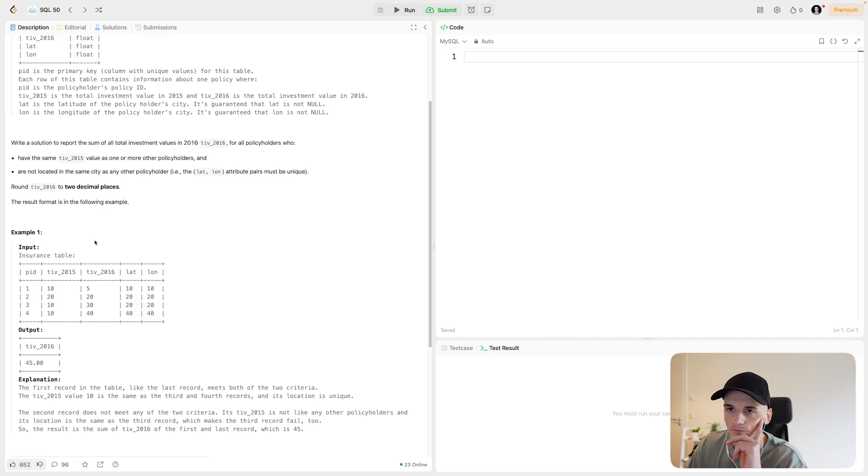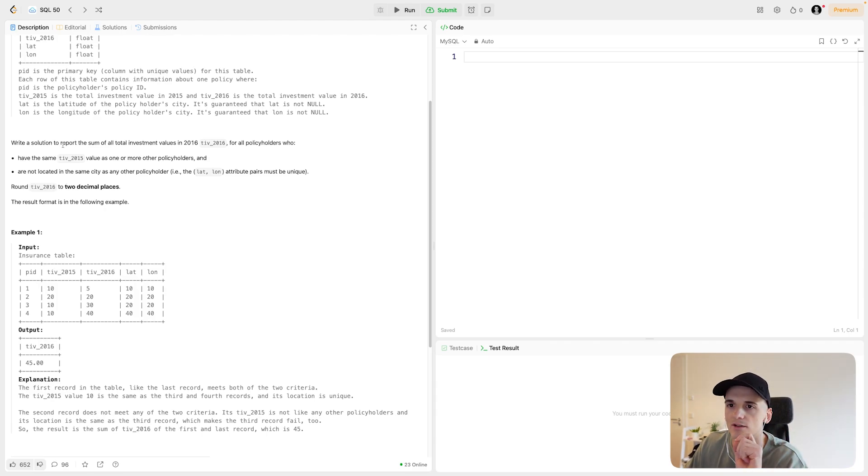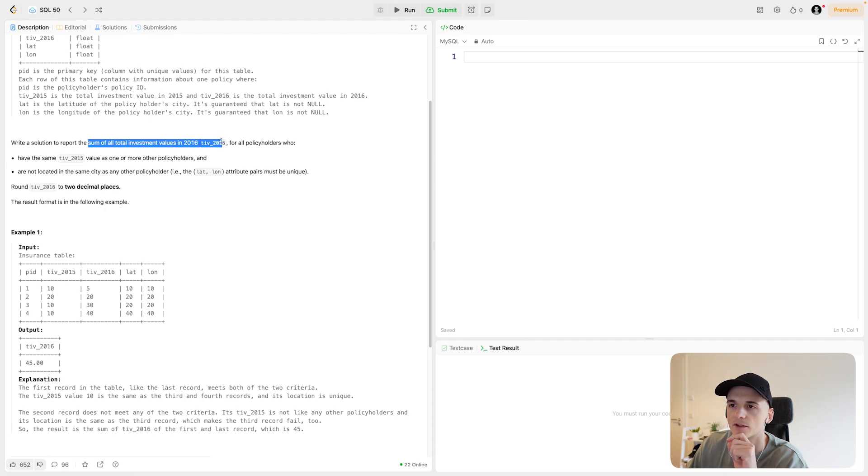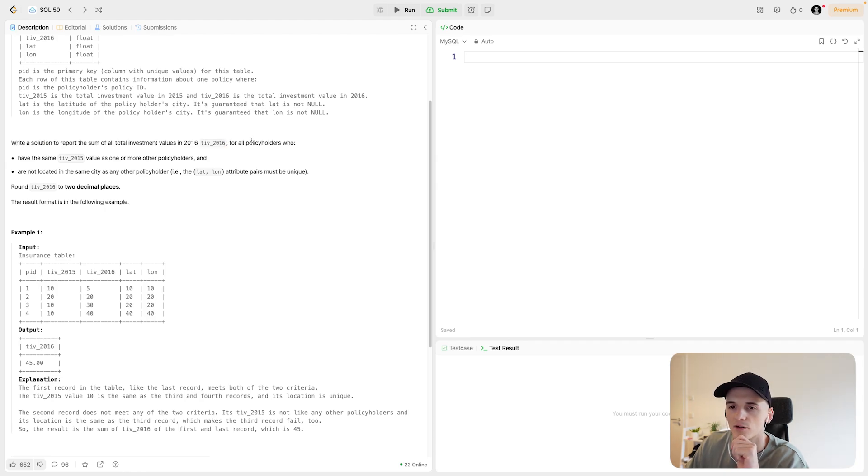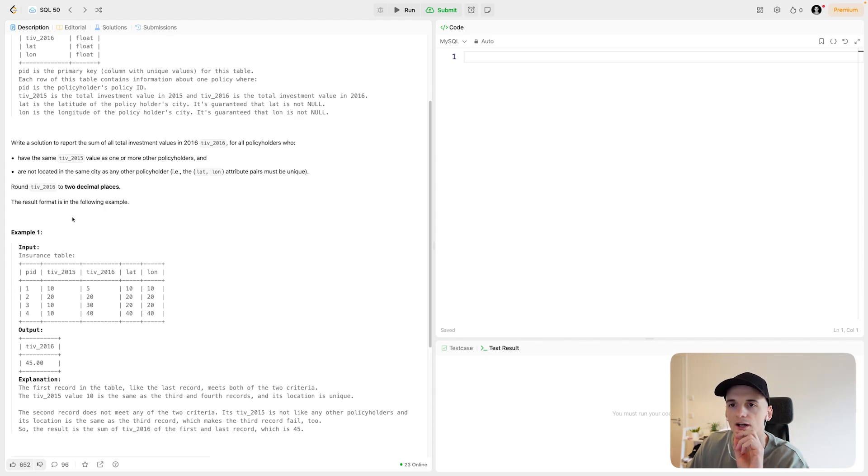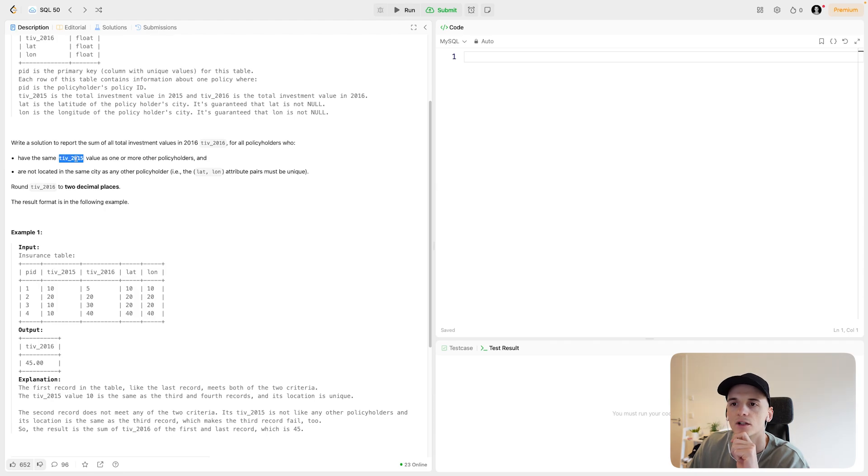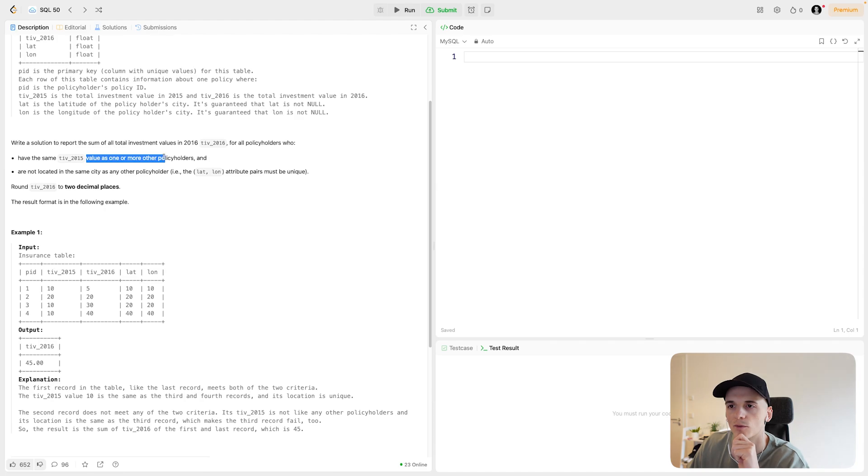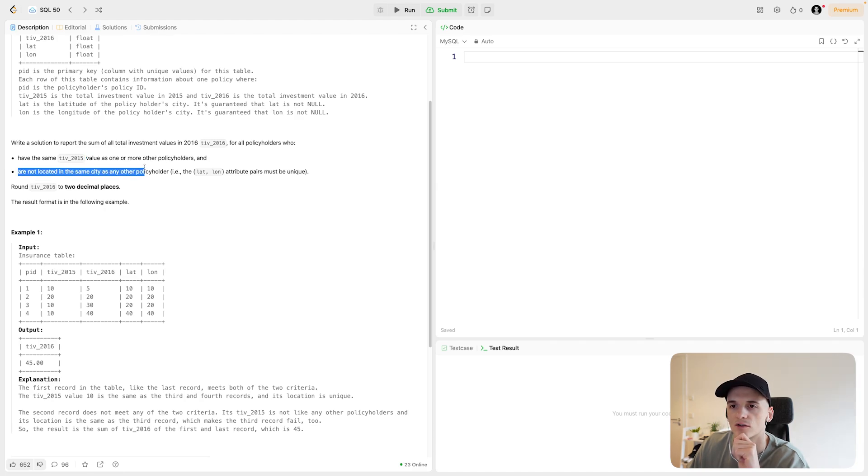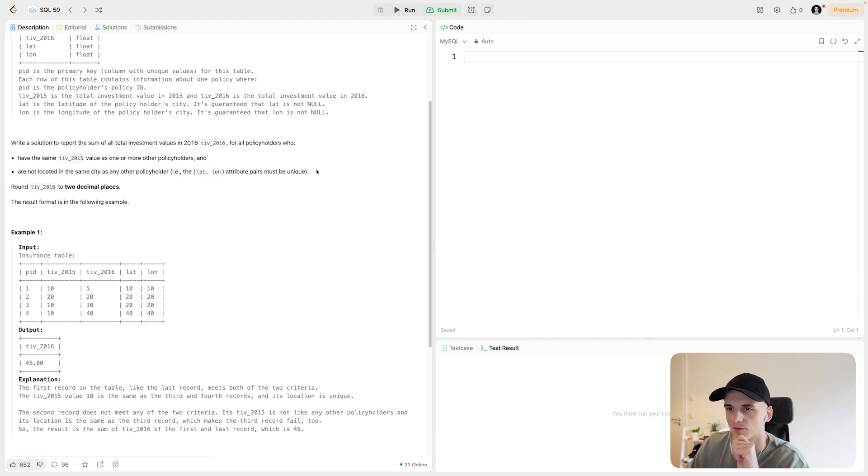We should round TIV 2016 to two decimal places. So to summarize, we want the sum of all total investment values in 2016, the sum of TIV 2016. For all policyholders, one row is a policyholder that fulfills these conditions. So their TIV 2015 value should not be unique. They should have the same value as one or more other policyholders.